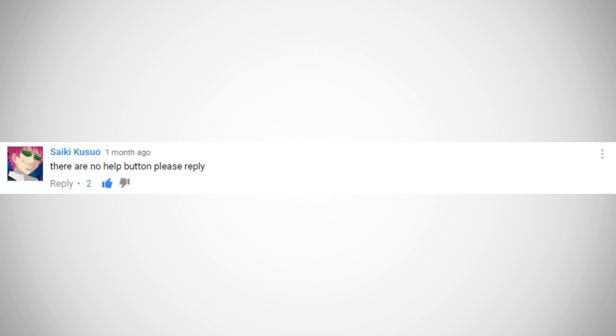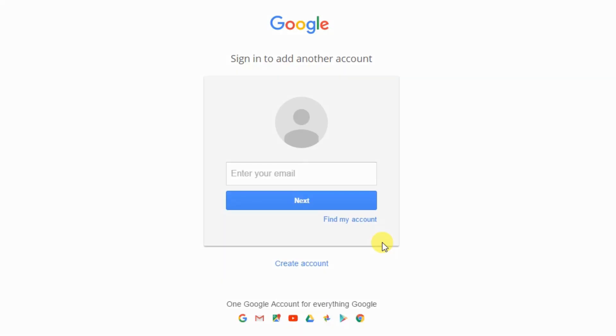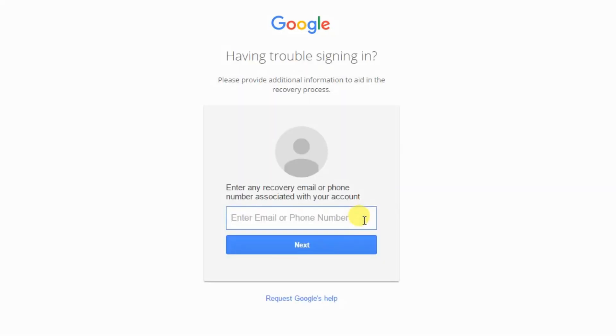Also, calling Google is a good idea if you've been hacked like some people have. Google seem to change their account support pages all the time or the help button. Let me show you how you can find it.